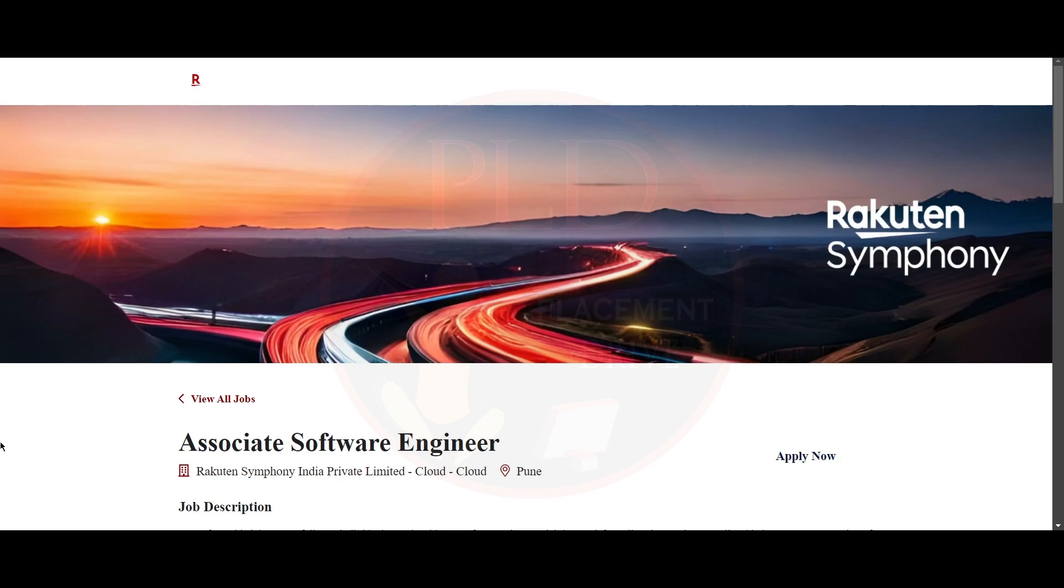Hello everyone! Welcome back to our channel. Today we have one job update and three internship opportunities. Now let's see it one by one.